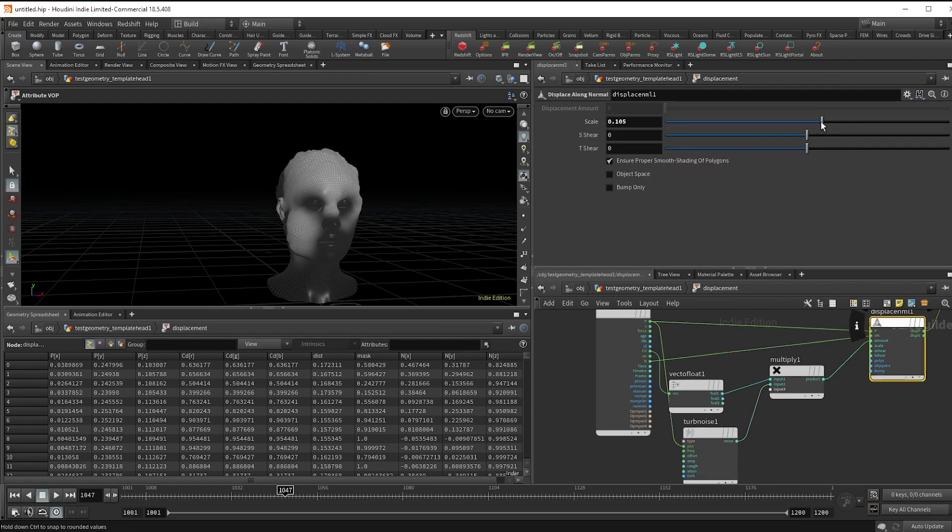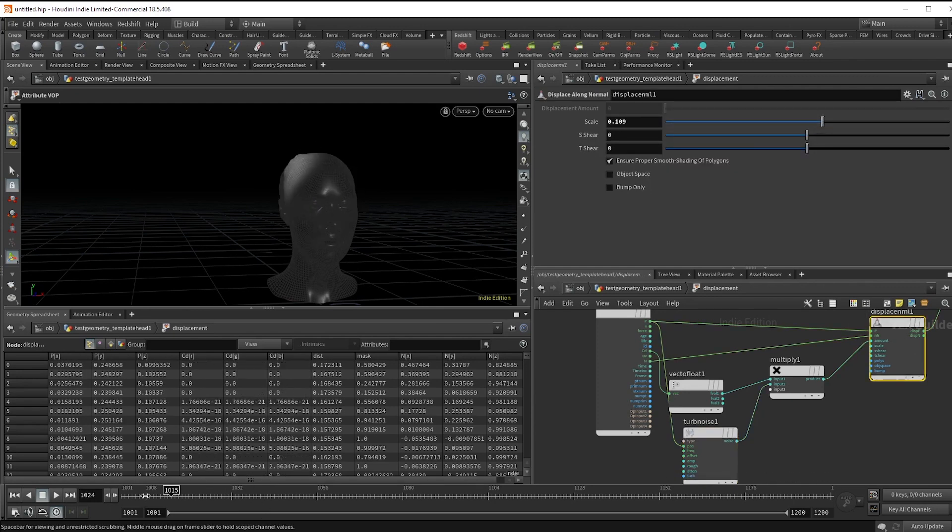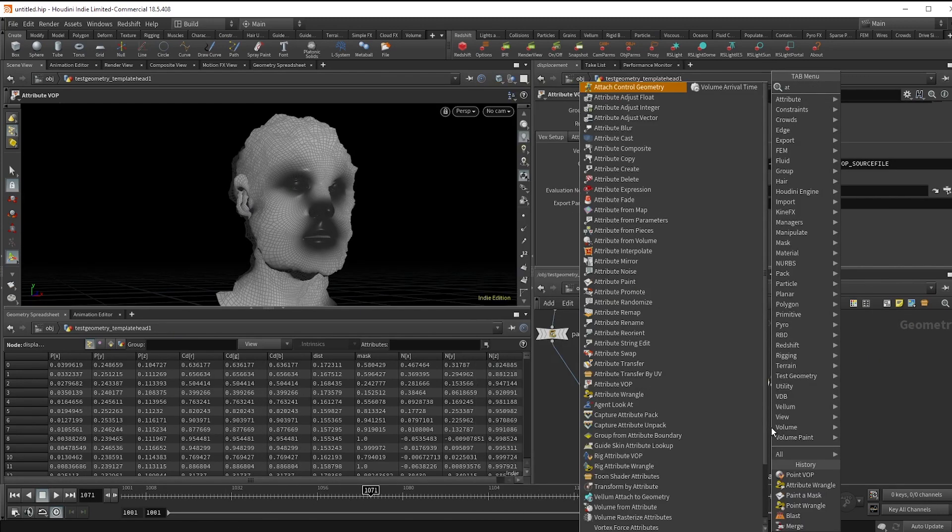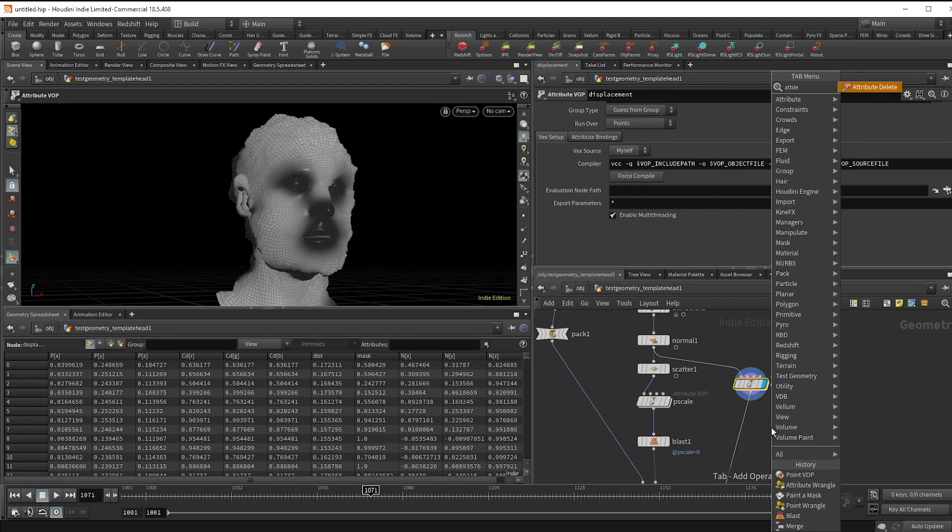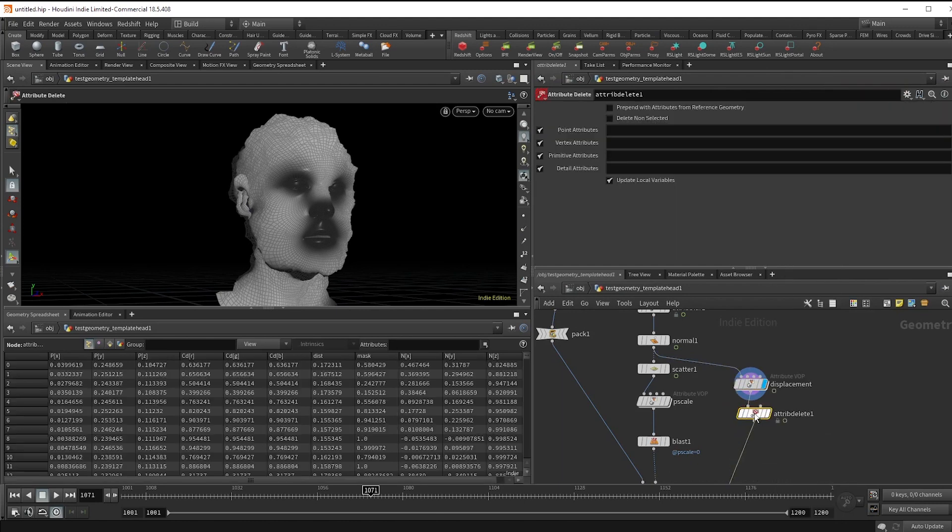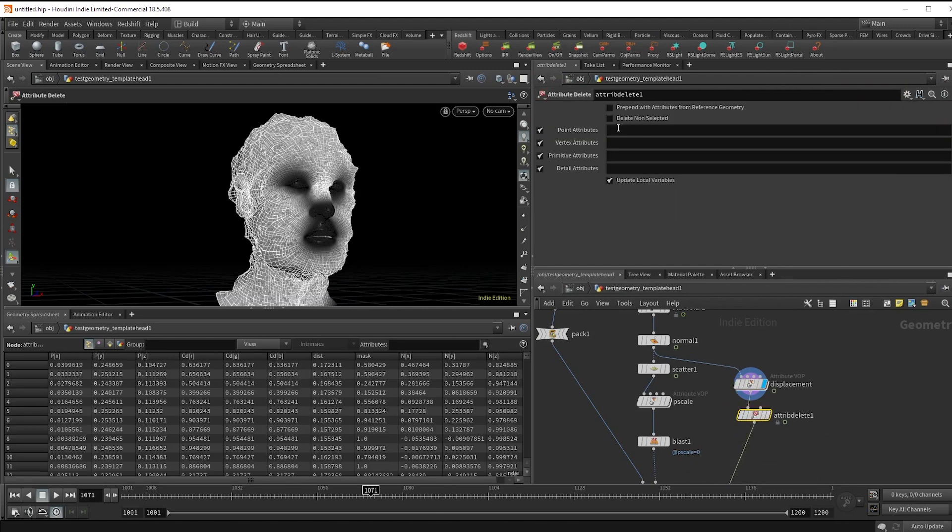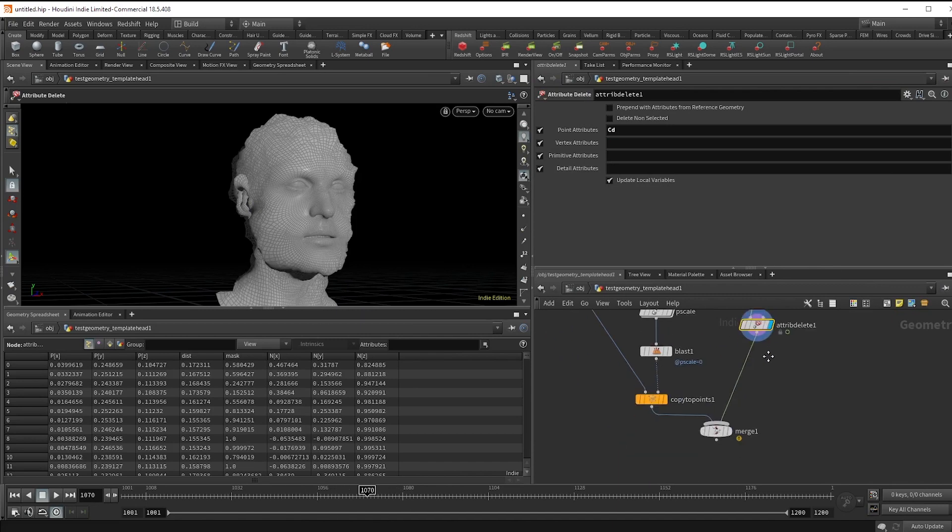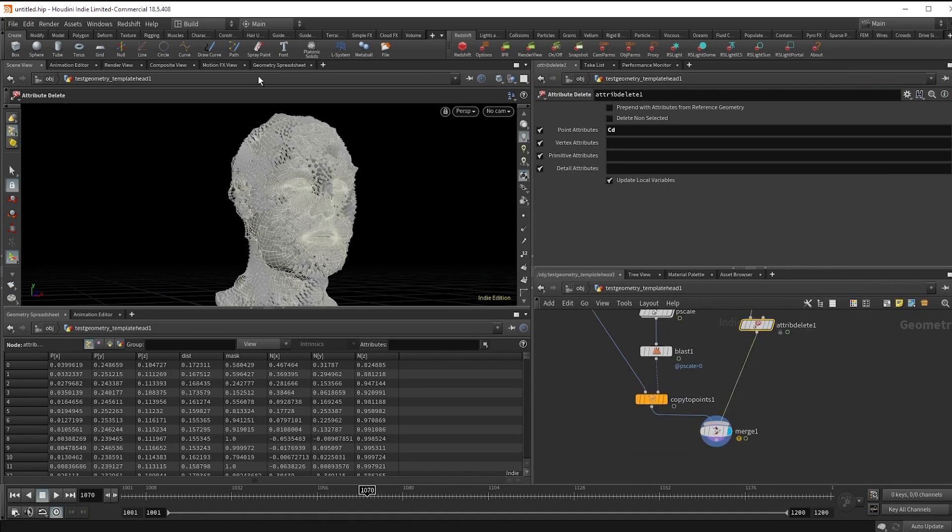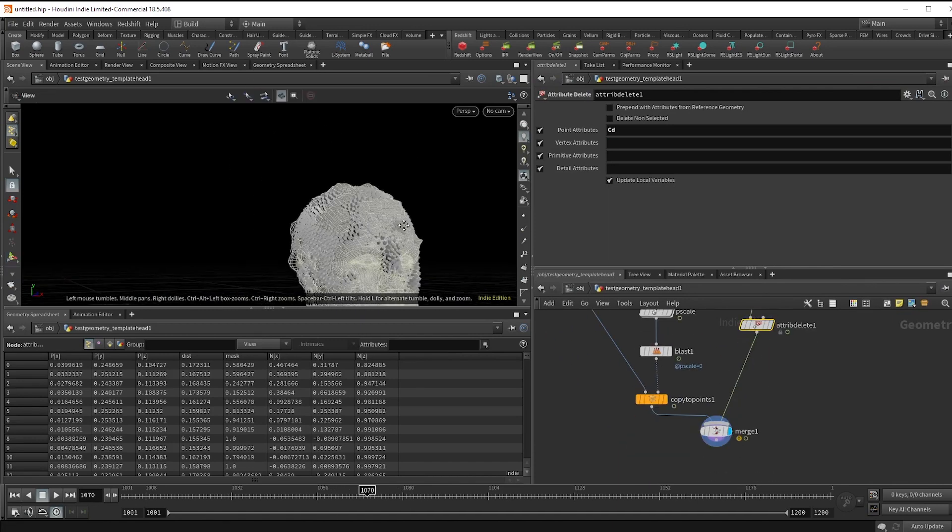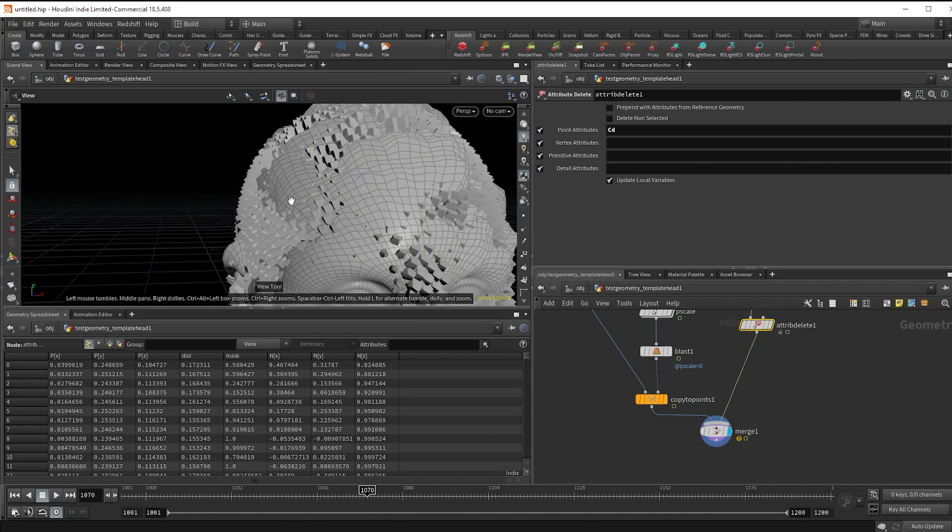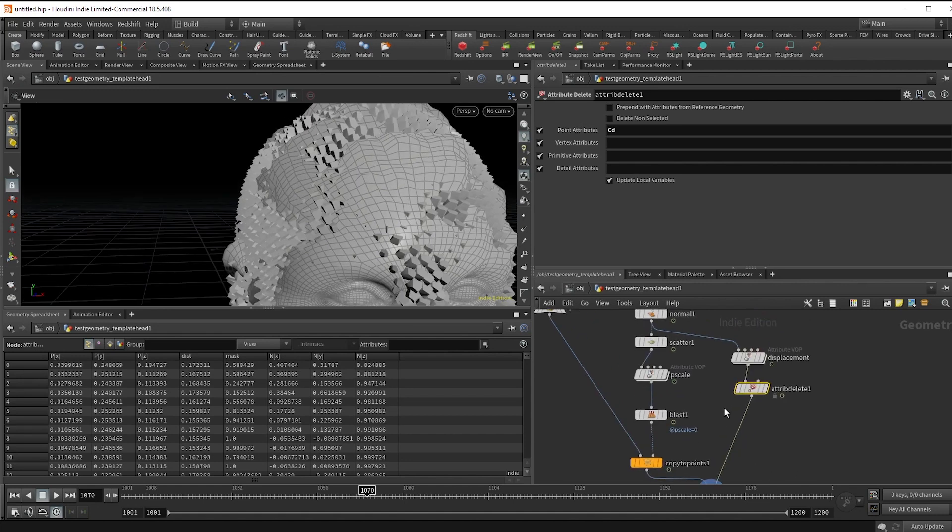Now the color kind of makes it hard to tell what's actually happening, so I'm just going to drop an attribute delete node to remove the cd value. And now we get some weird bits like this where the face geo sticks through the crystals, so let's fix that.